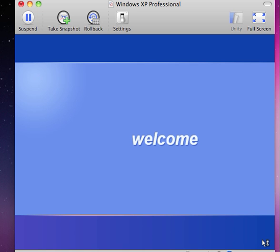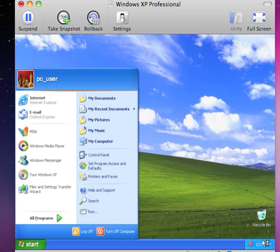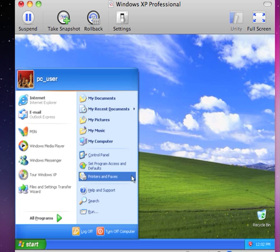Now we see the welcome screen to the Windows XP installation. Now we see the desktop. This is the name of the user that we created.